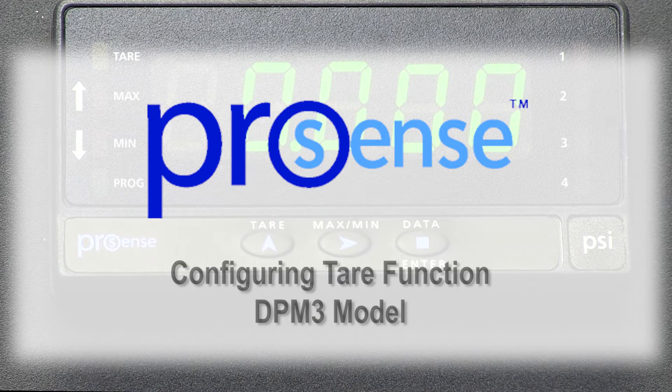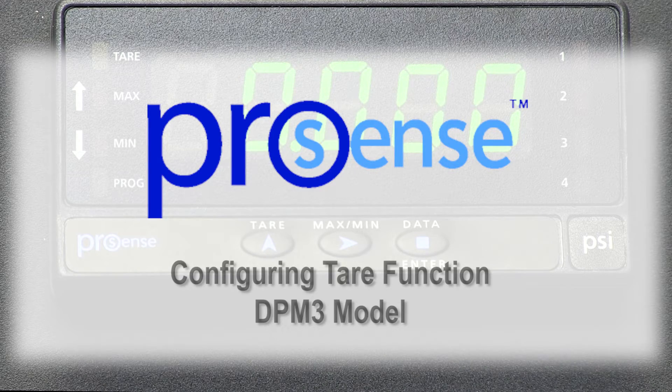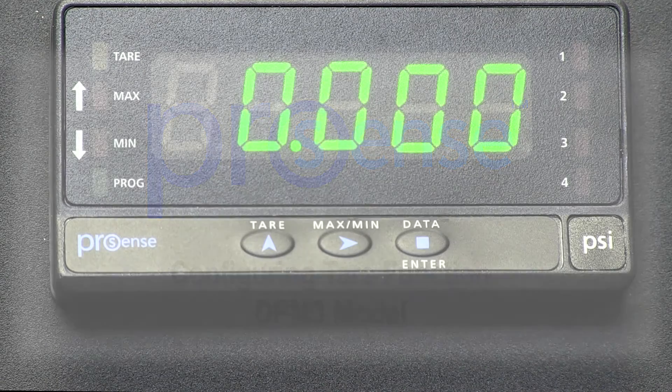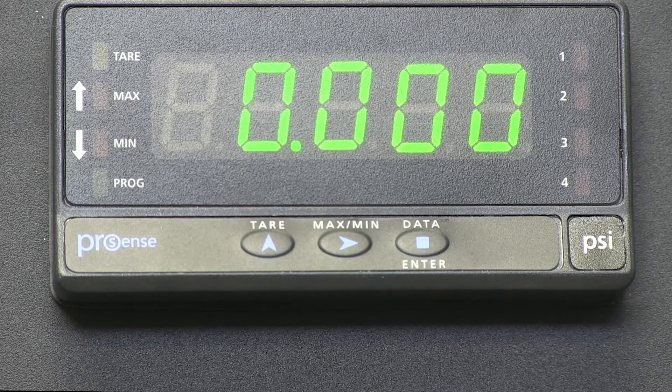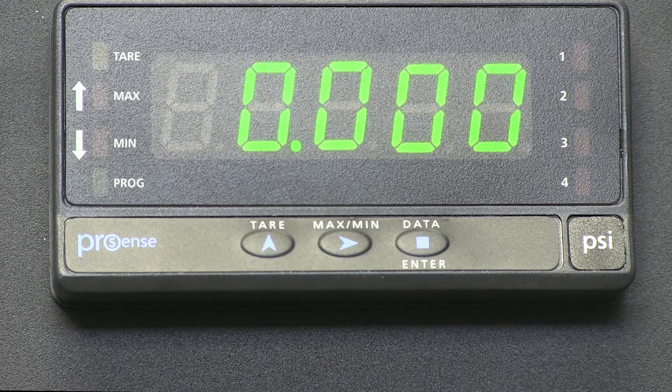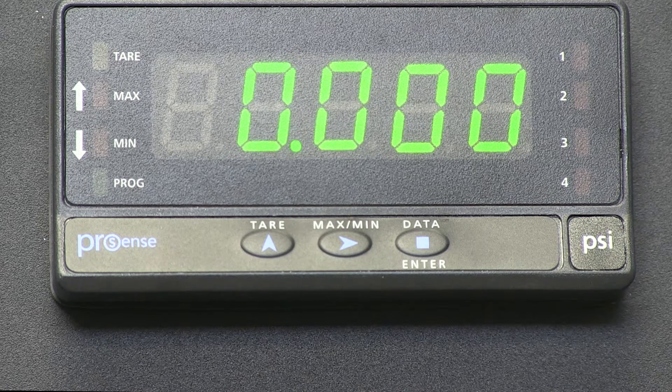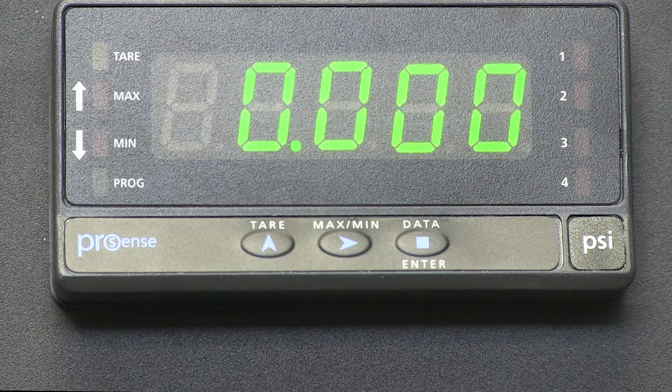Tare weight, sometimes called unladen weight, is the weight of an empty vehicle or container. By subtracting it from the gross weight or laden weight, the weight of the goods carried may be determined.